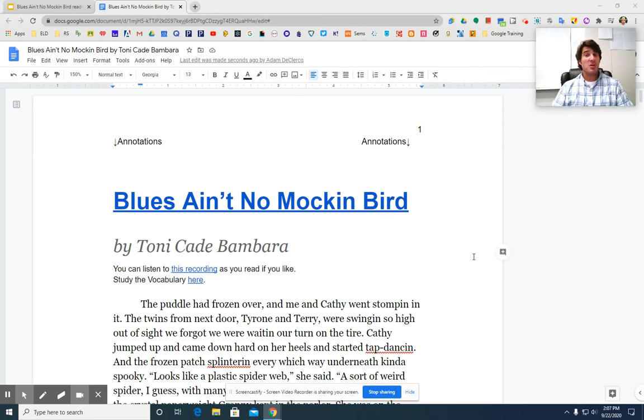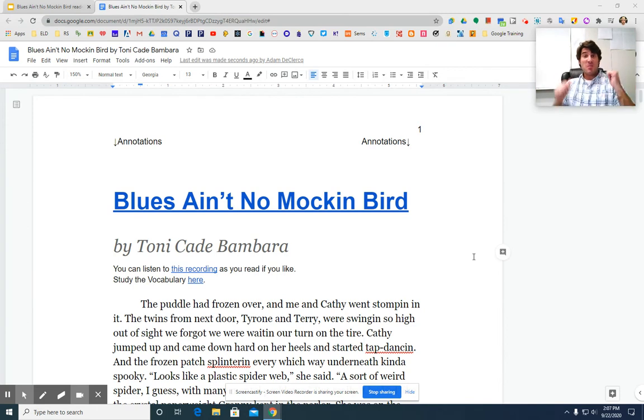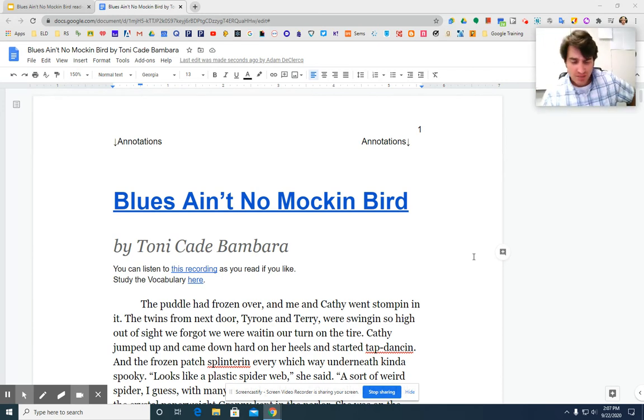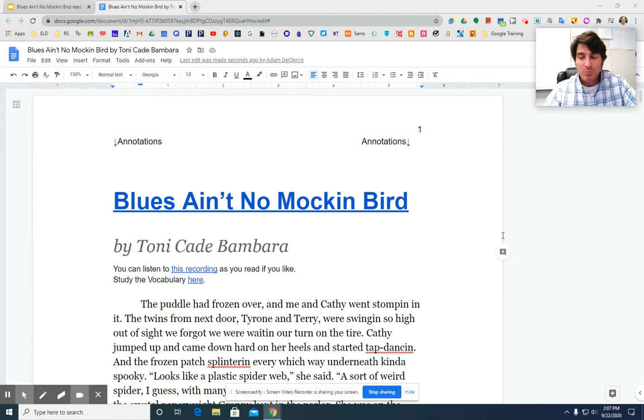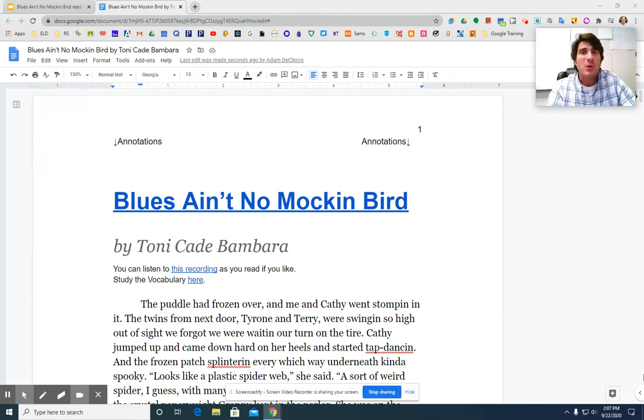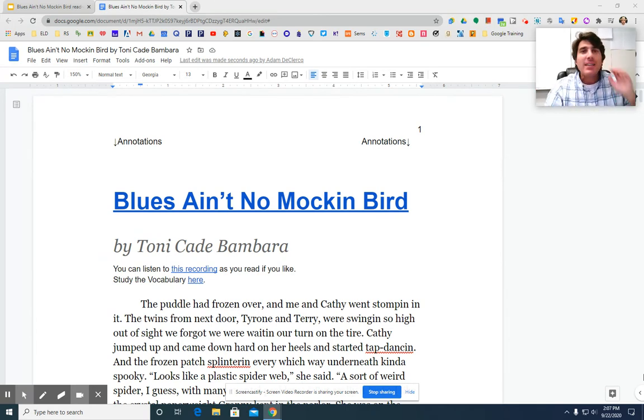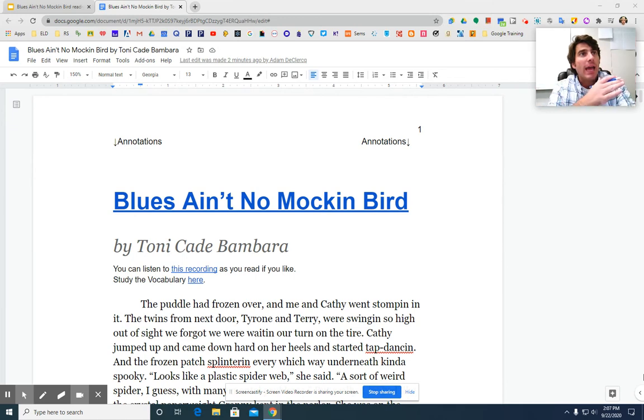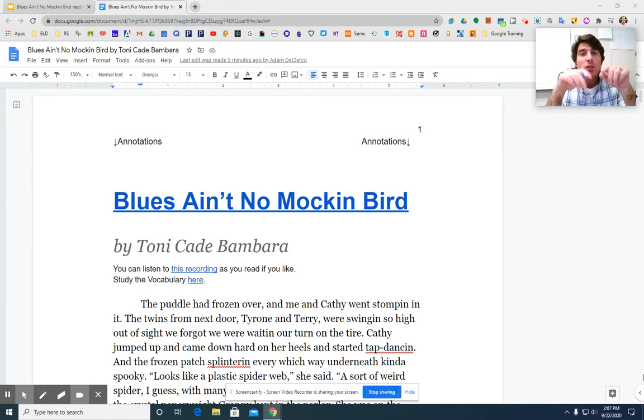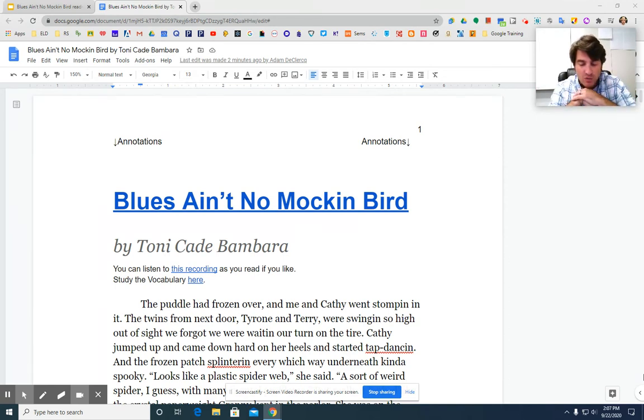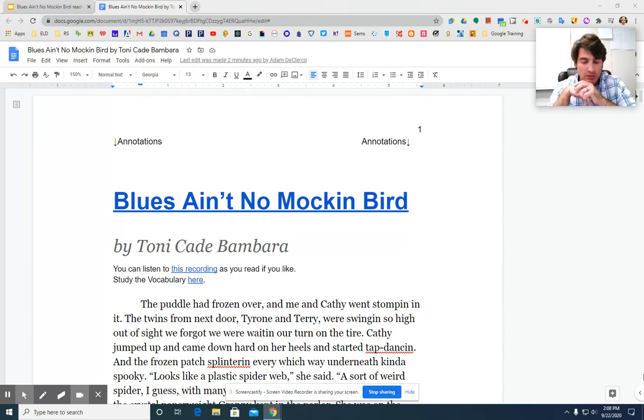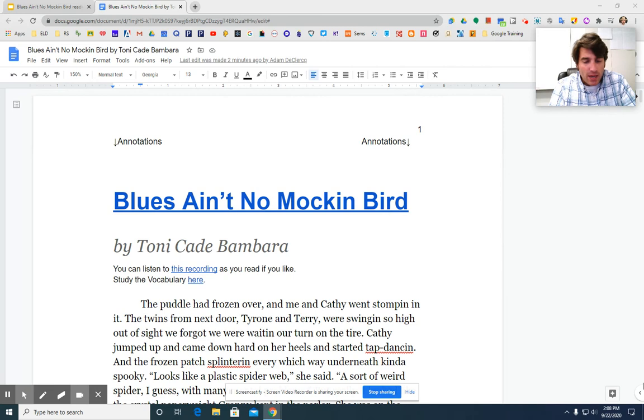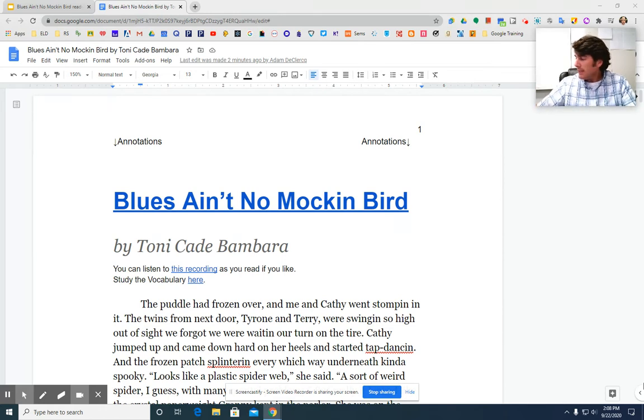Well, hello and welcome to English Class with me, Mr. DeClerk. All right, so got some of that silliness out of the way. We are going to be looking at Blues Ain't No Mockingbird today. You have already read it. I hope you enjoyed it. I really, really enjoy this story. I think it's a lot of fun.